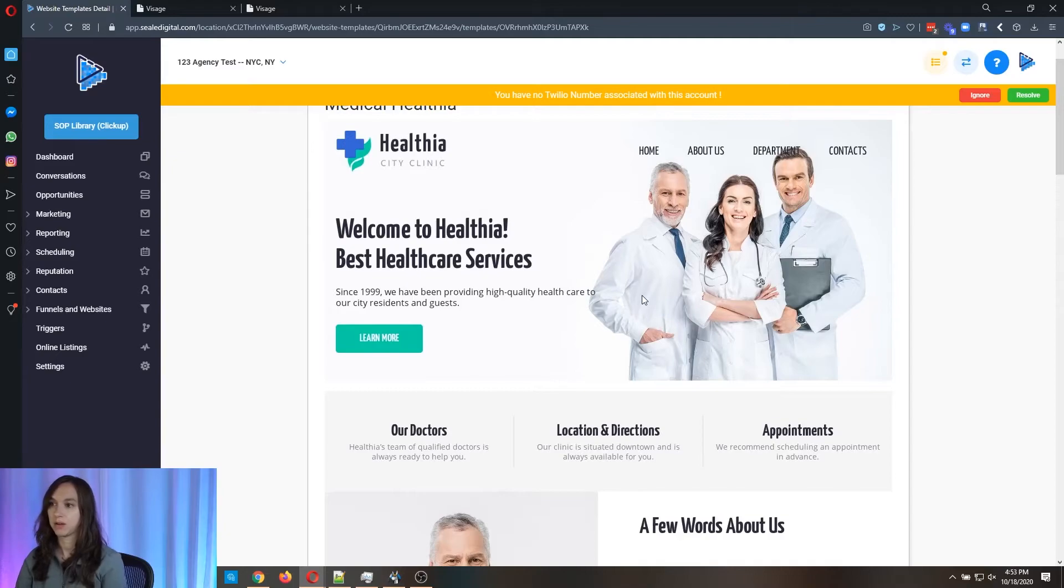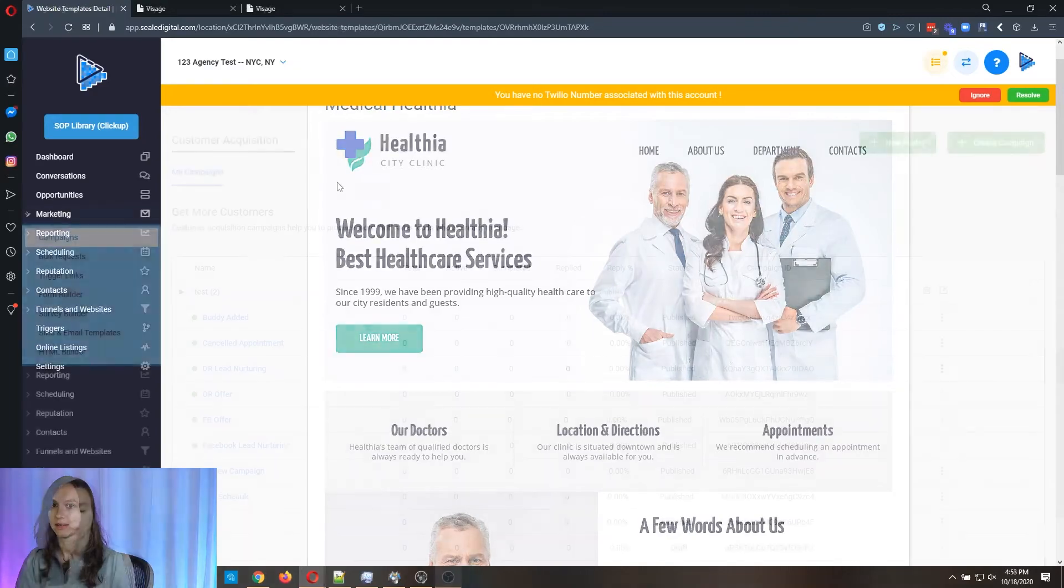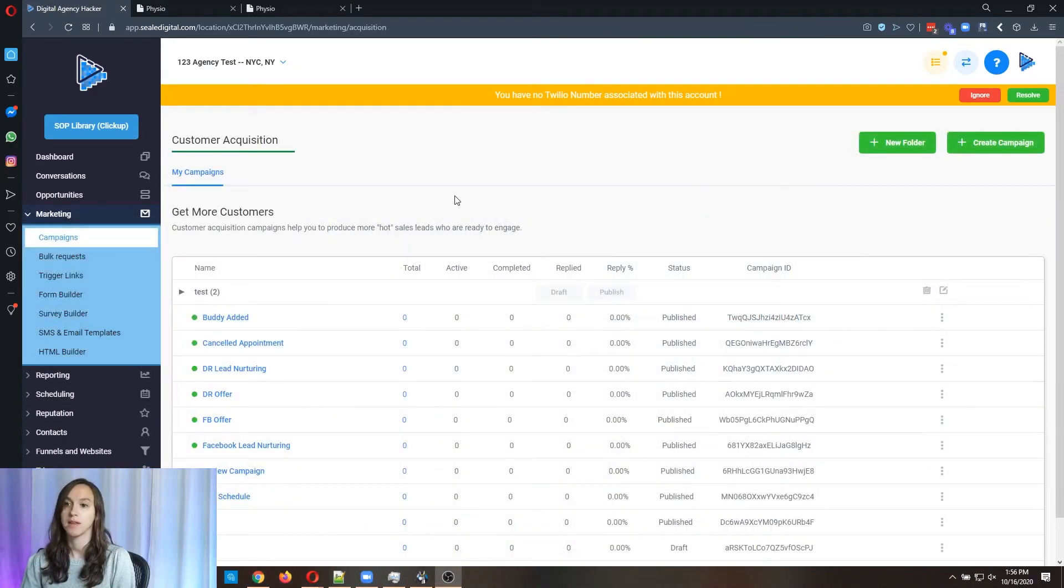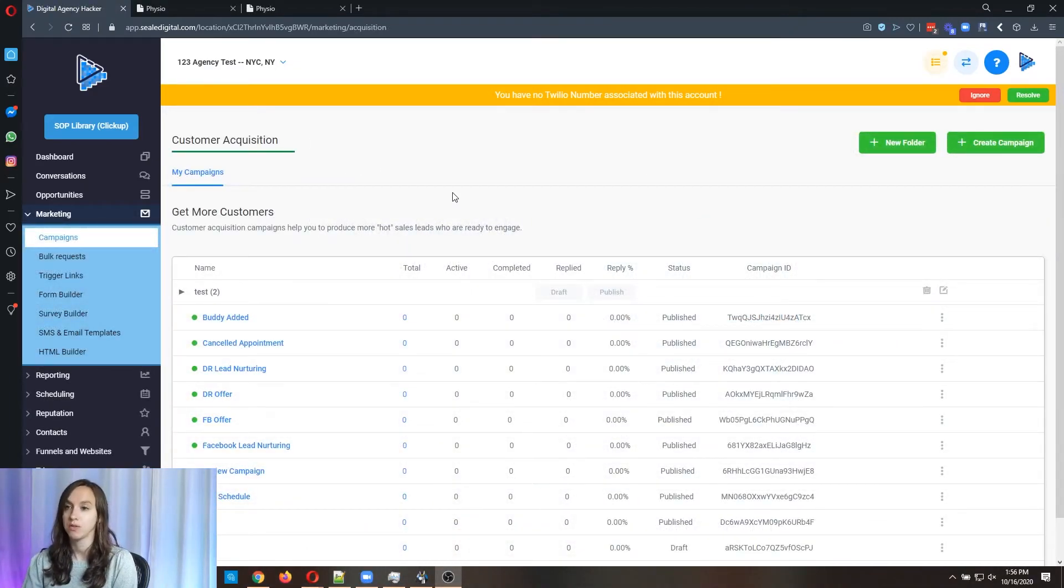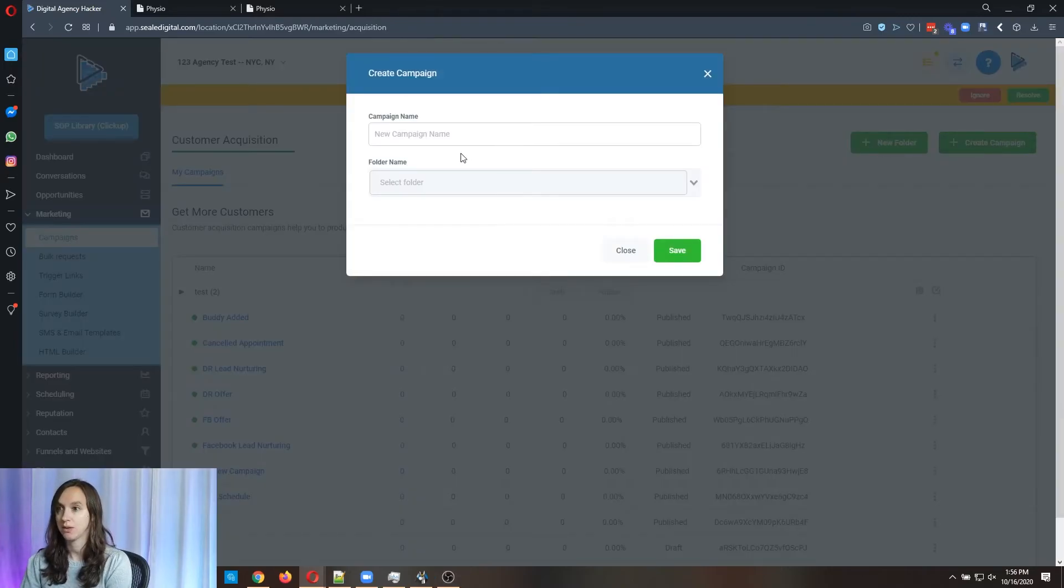So again, you can modify it and tie it to your domain and then set up automations. For the automations, all you have to do is go into campaigns, create a new campaign.